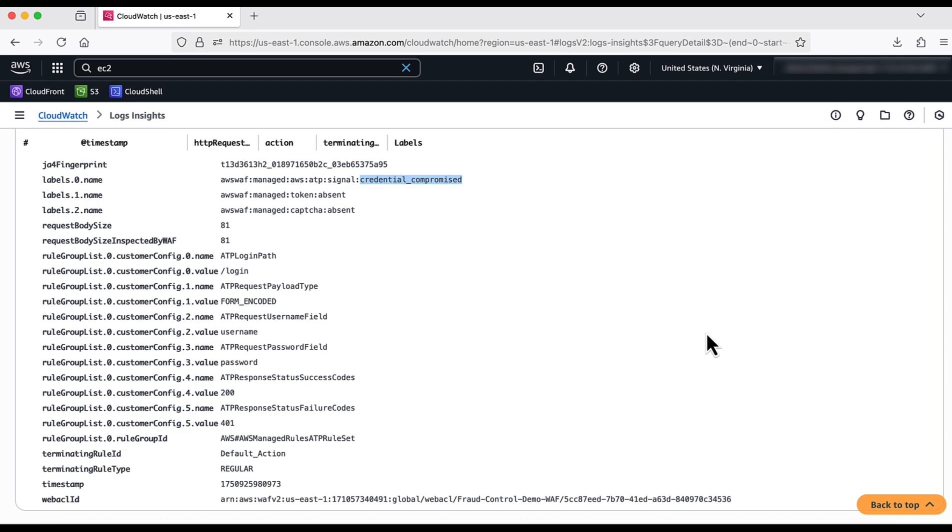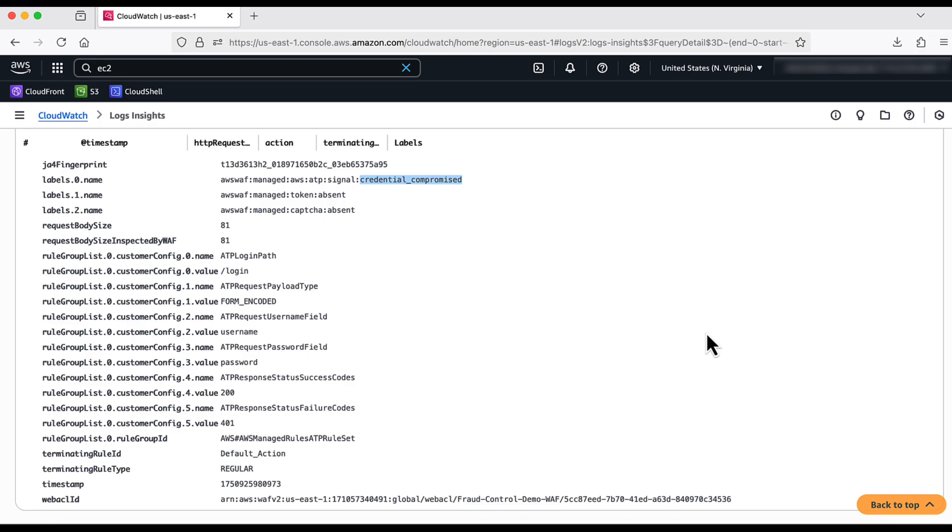ATP does not block a single or fewer attempts. It needs to be volumetric. This is because a single request could also mean legit users are using their credentials which are being compromised. We would still like to notify them or the application that the credentials were compromised, so that they can take actions such as resetting their passwords.